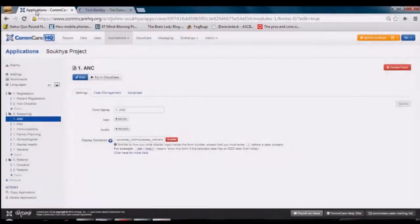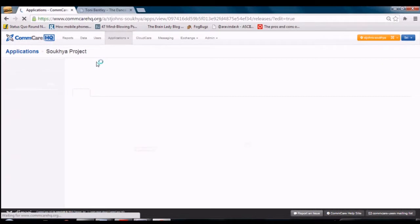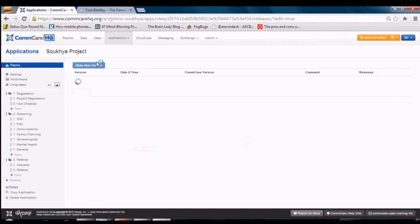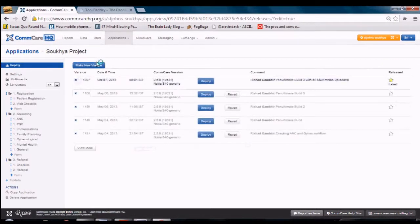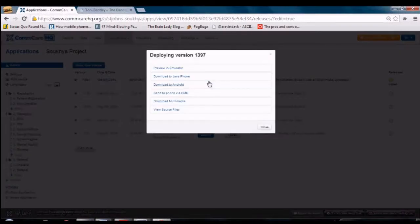To access the application deploy page on ComCare HQ, navigate to the application tab and click on Deploy. In this example, you can see many versions of the application made and comments against each. Each version of the application is denoted by a version number. Click on the Deploy button for the version number you wish to install.